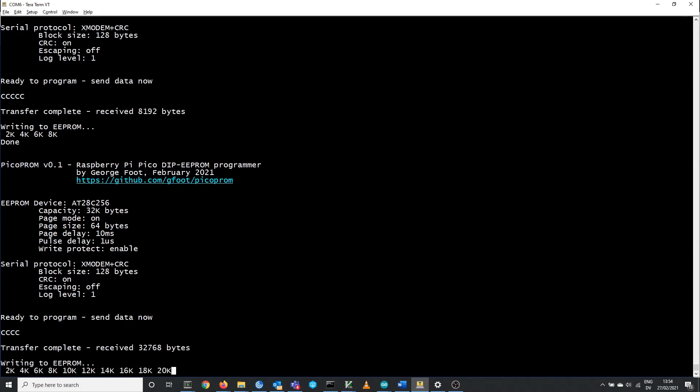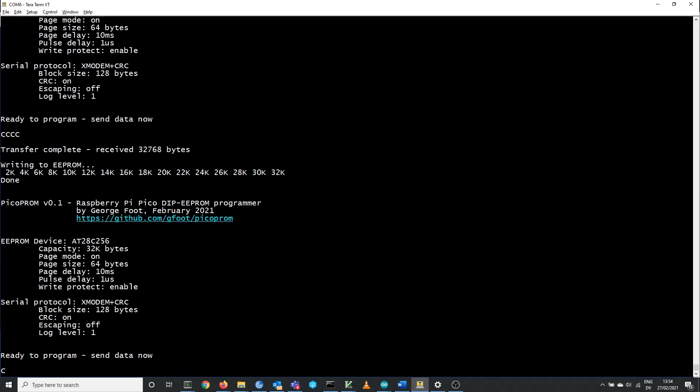It only takes about 5 seconds to program a 32K EEPROM, which is about the same as on the popular TL866. Of course it also has full support for software write protection.